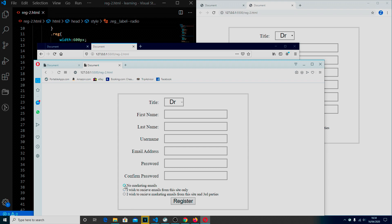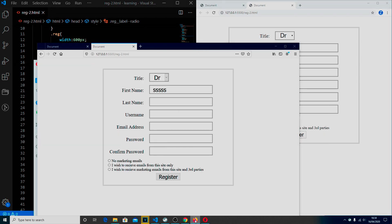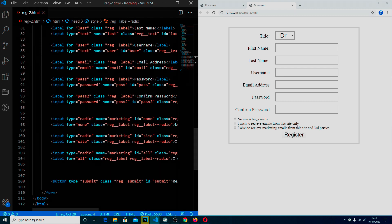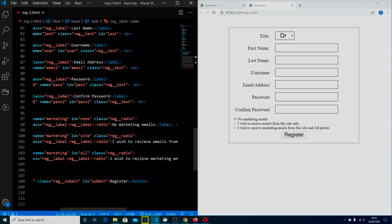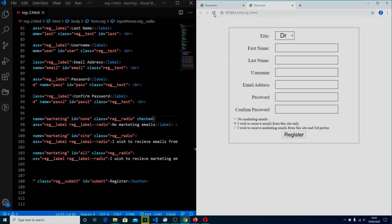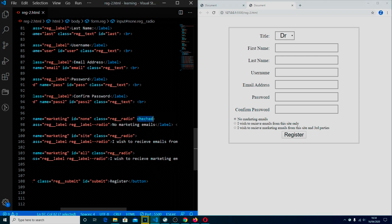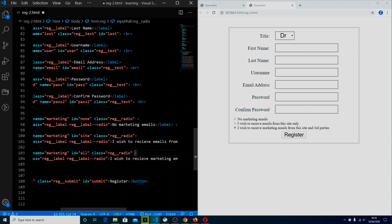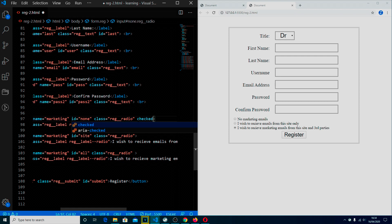Not one of these radio buttons is selected by default. We can change that — we're going to be nice to our user and have the top option selected by default rather than the last one. In the HTML, for the radio button you want checked by default, you literally type the word 'checked' inside its tag. Save it and as you can see that one is now selected. If you move 'checked' to the last one instead and save it, it jumps down to that one. Obviously we want it on the first one.